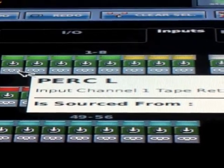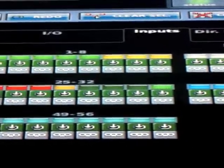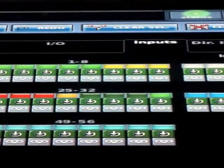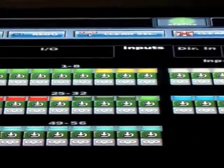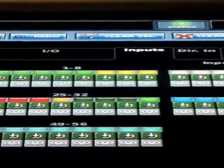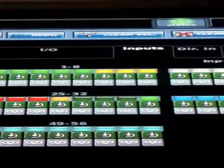We could tell the console we wanted it to source from these tape returns and we could play those inputs back through the tape returns as opposed to the input channels, so you wouldn't have to unpatch anything. It seems like a good time to talk about that.